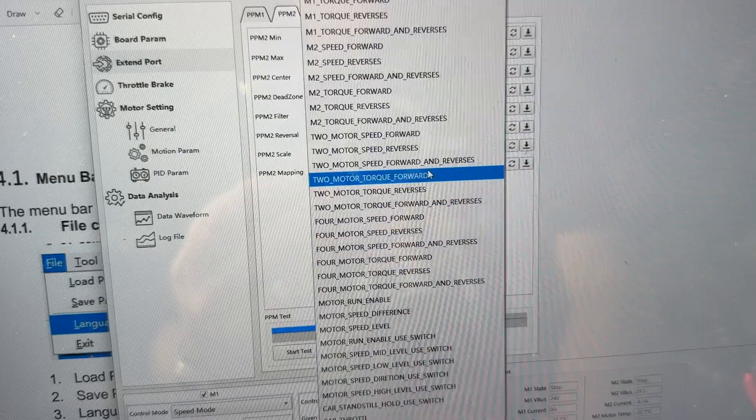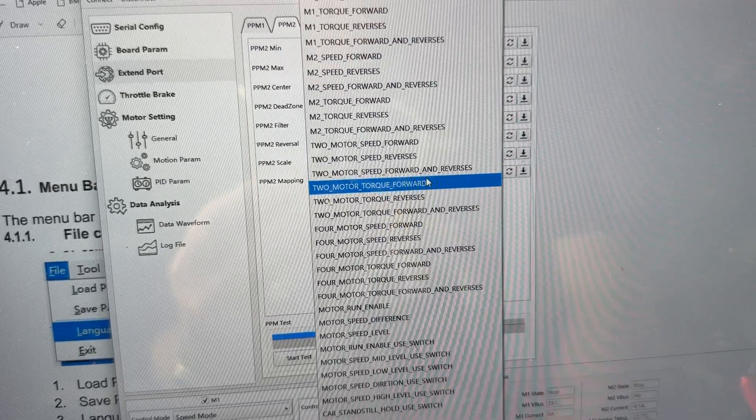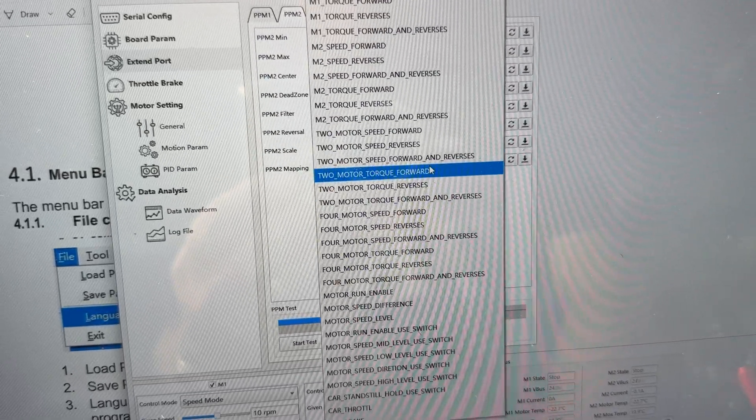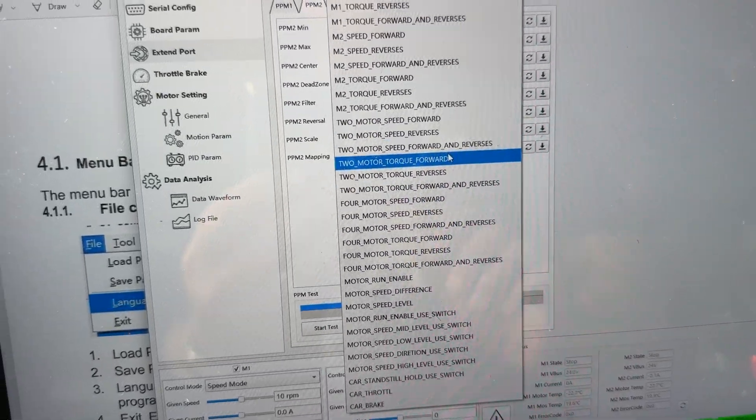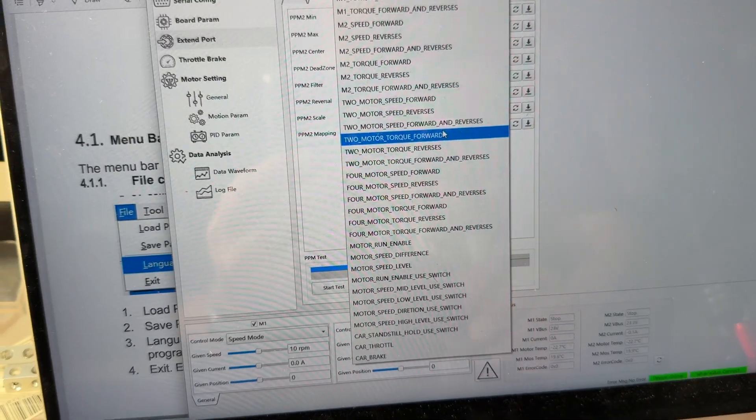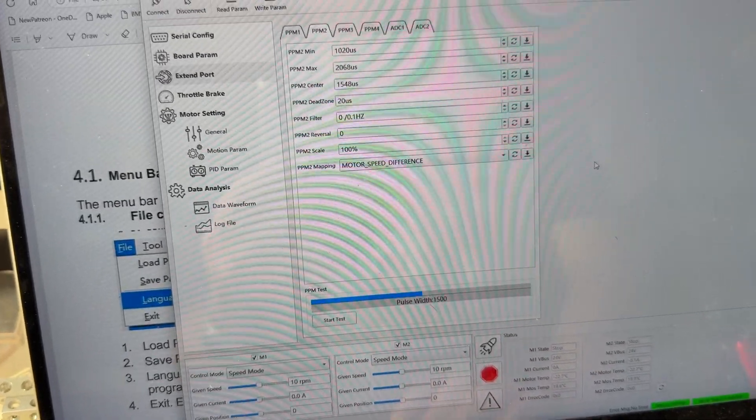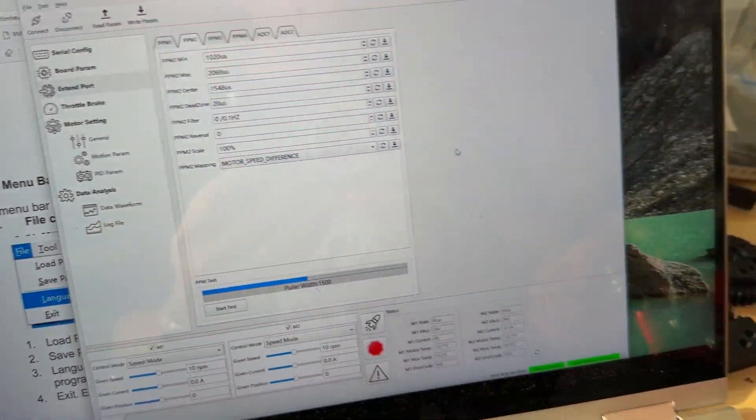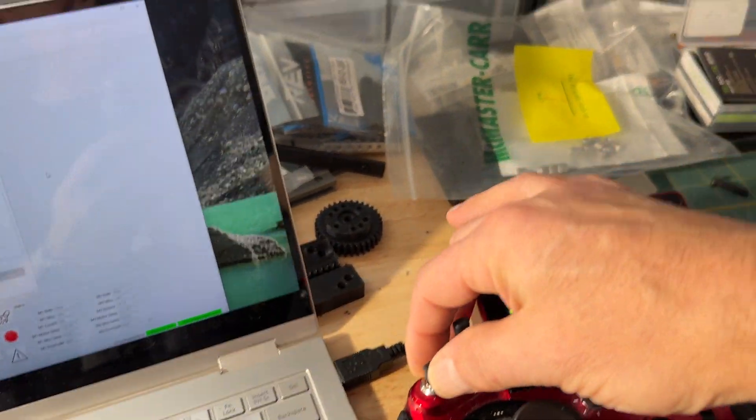This says motor speed difference. So let me enable this.